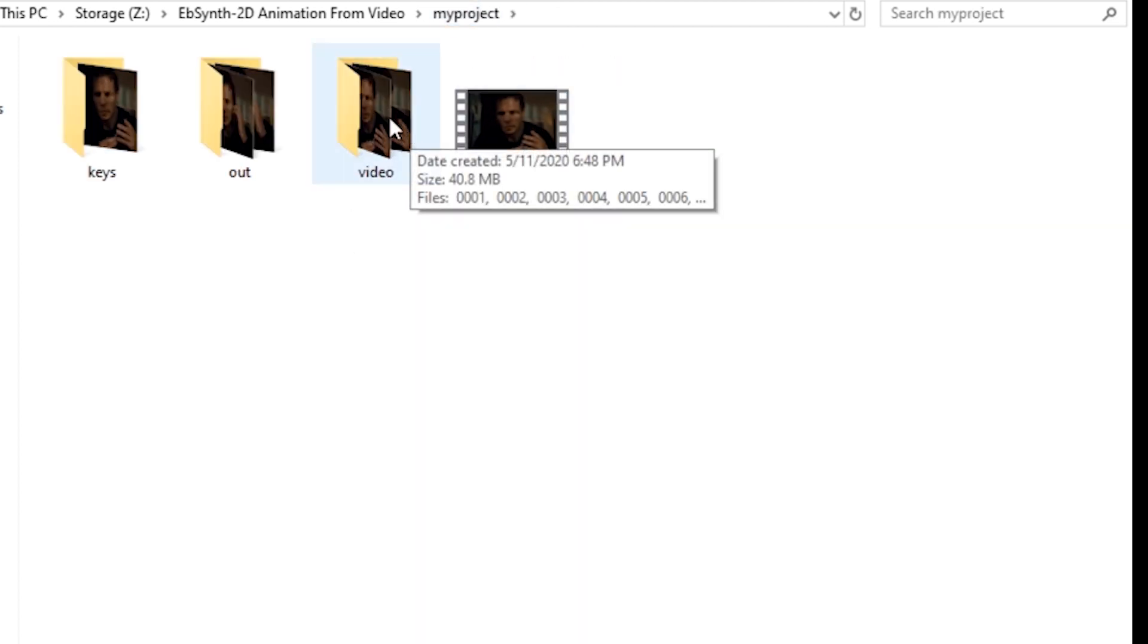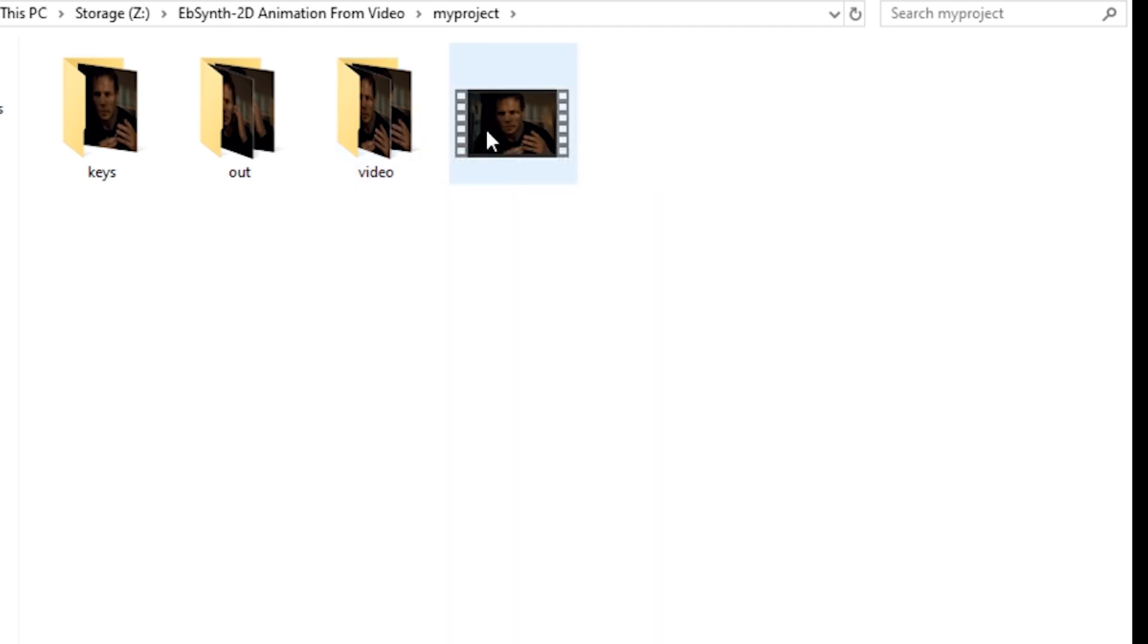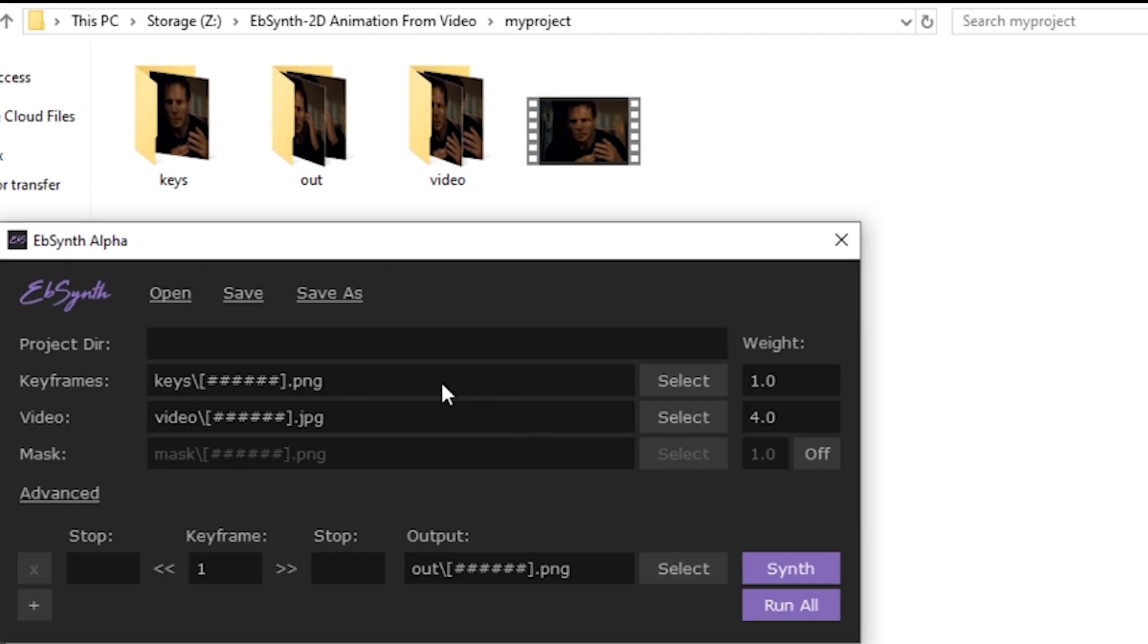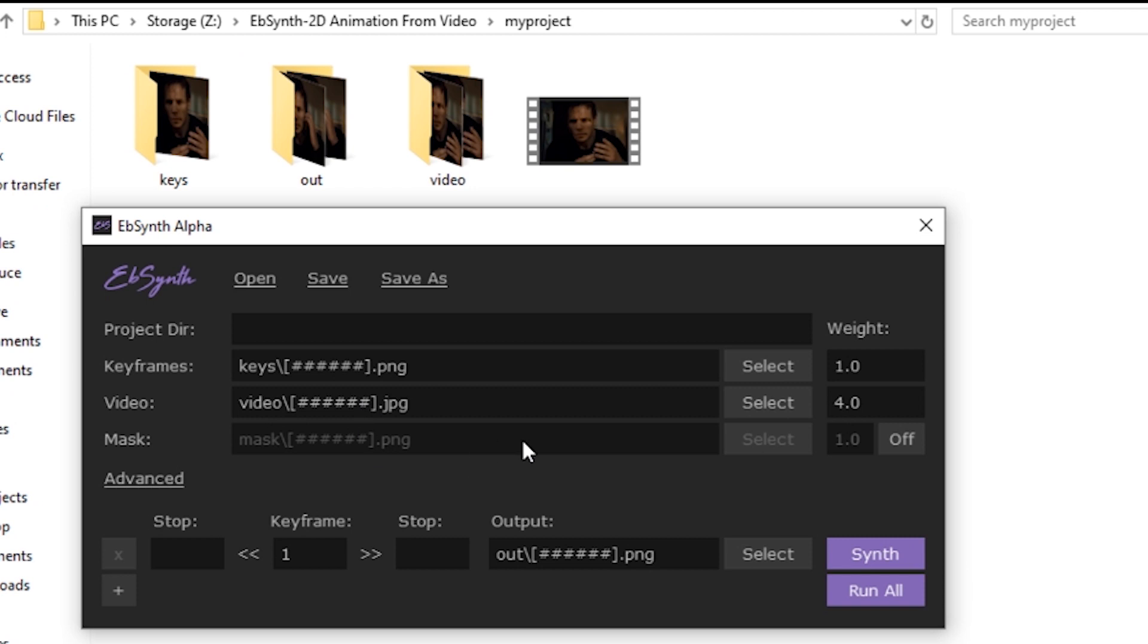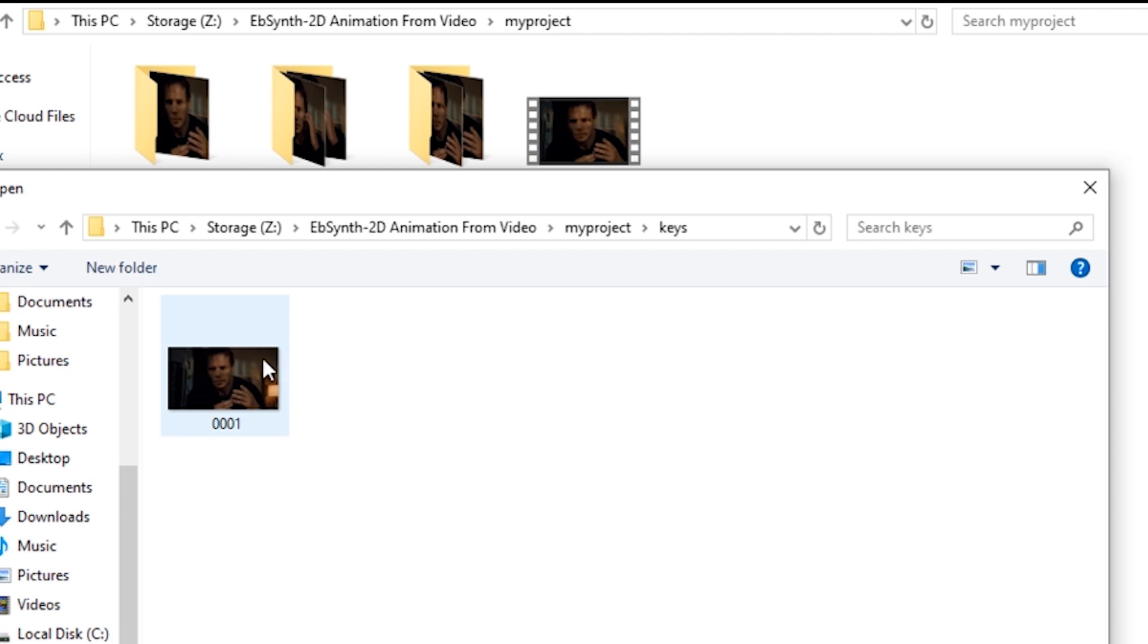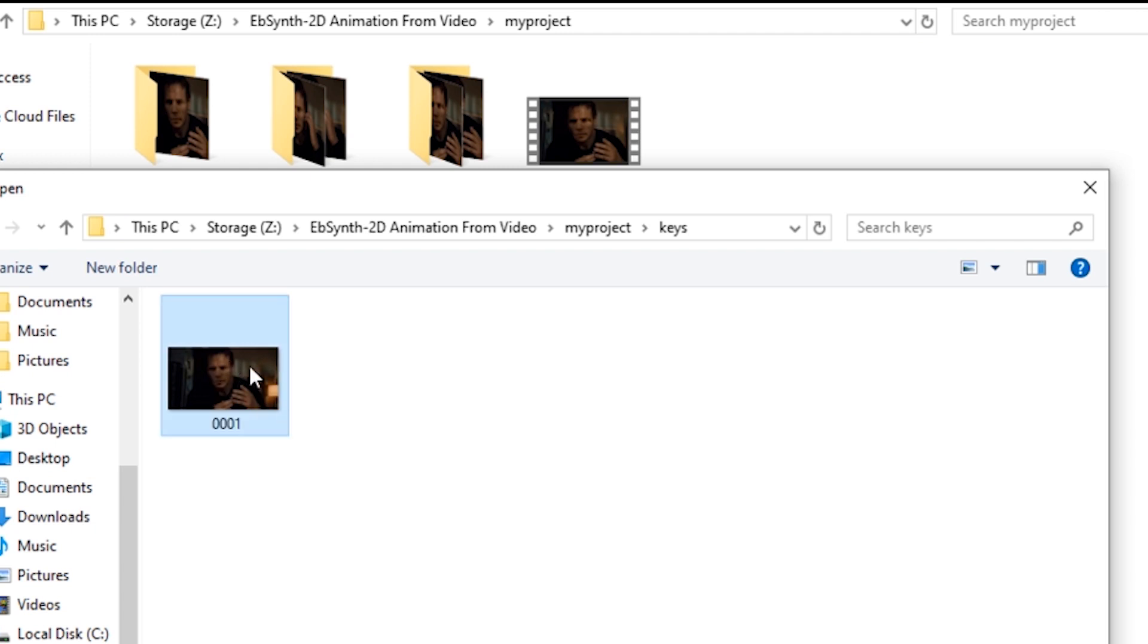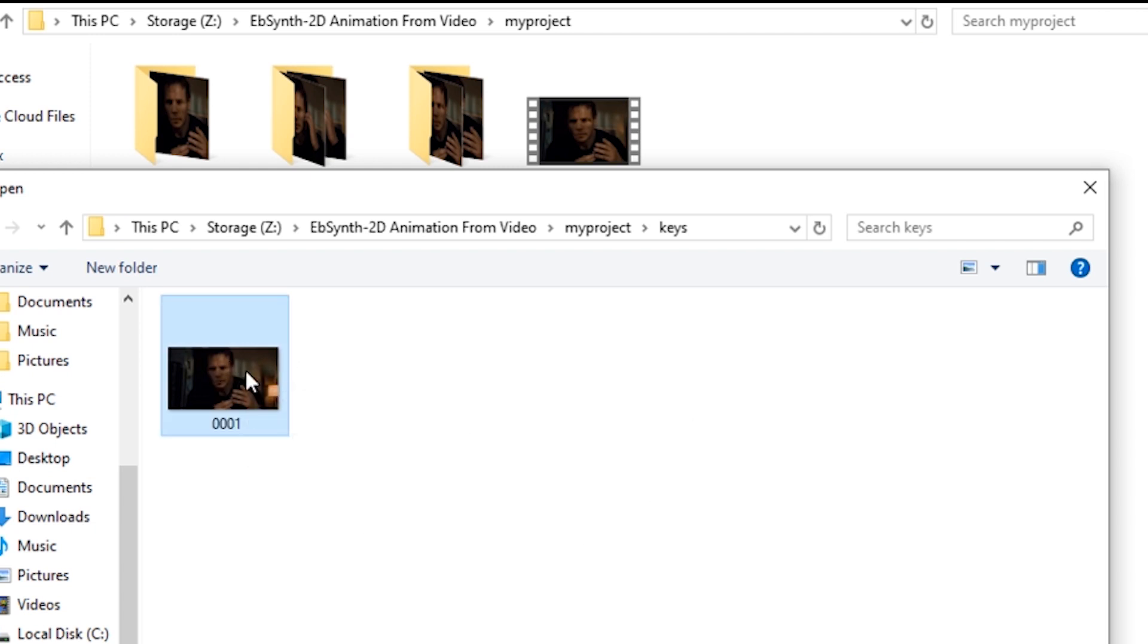And for the purposes of this tutorial, I'm not going to make any more keyframes. We should still get a pretty good result. Now in the program, you're going to want to select. You don't have to worry about the project directory. Just go to keyframes and hit select and choose the keyframe folder right here. Then go to video and select the video folder right there. And to do that, all you have to do is actually click on the file itself, any of the files, and that should be just fine.